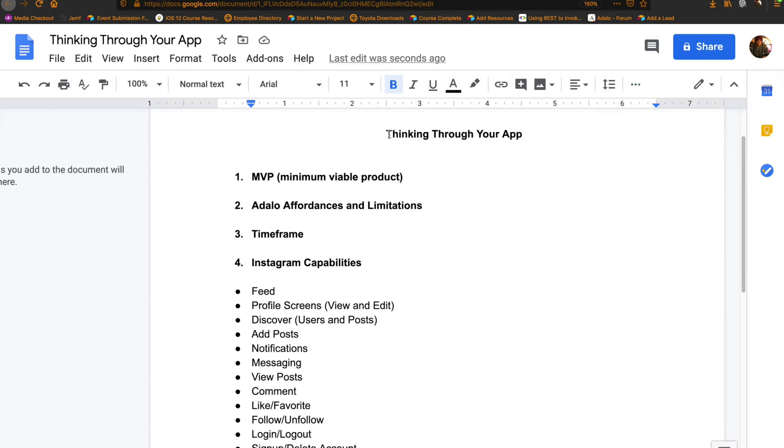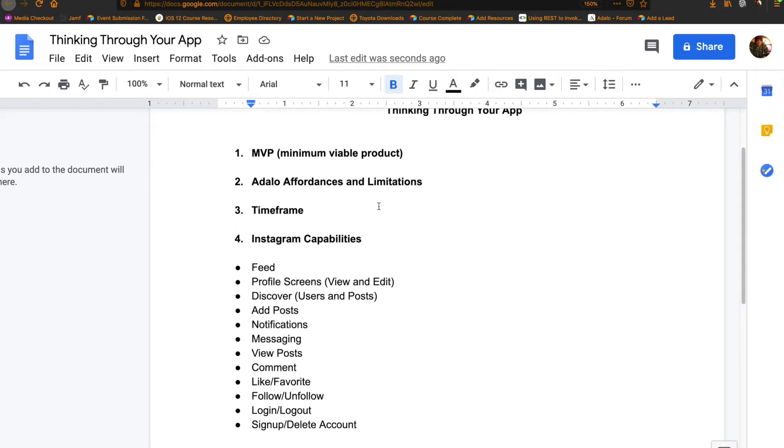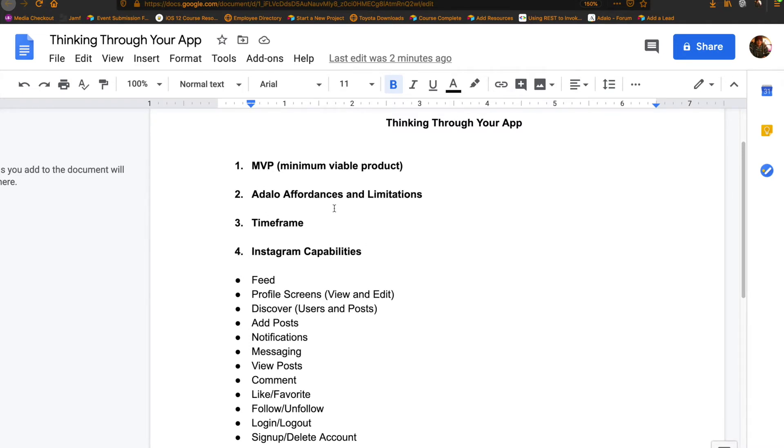What I want to go through here very quickly is some things to think about, especially if you've never built an app before. These are just four basic things to think about, or really three things to think about. And then we'll list the different capabilities for our use case.